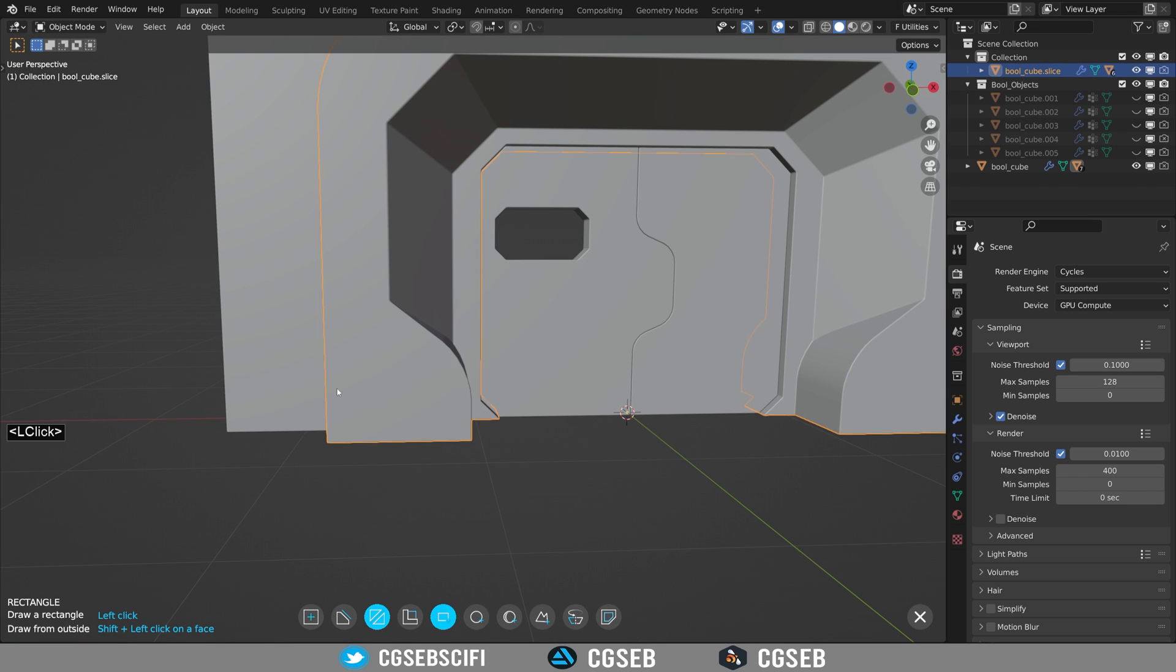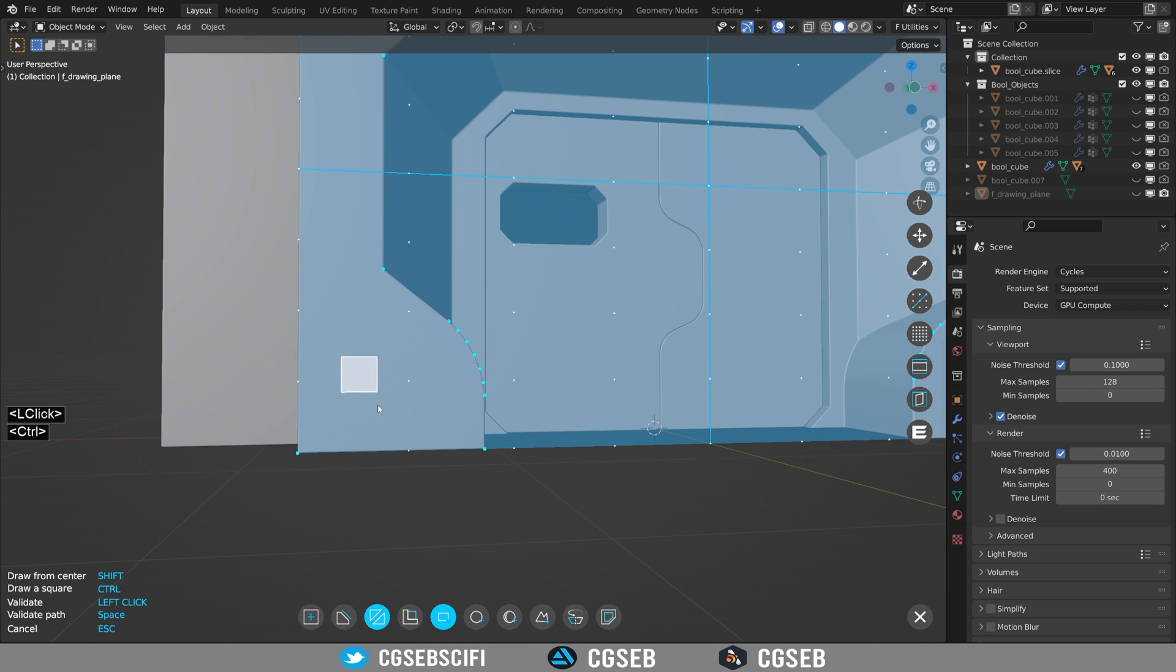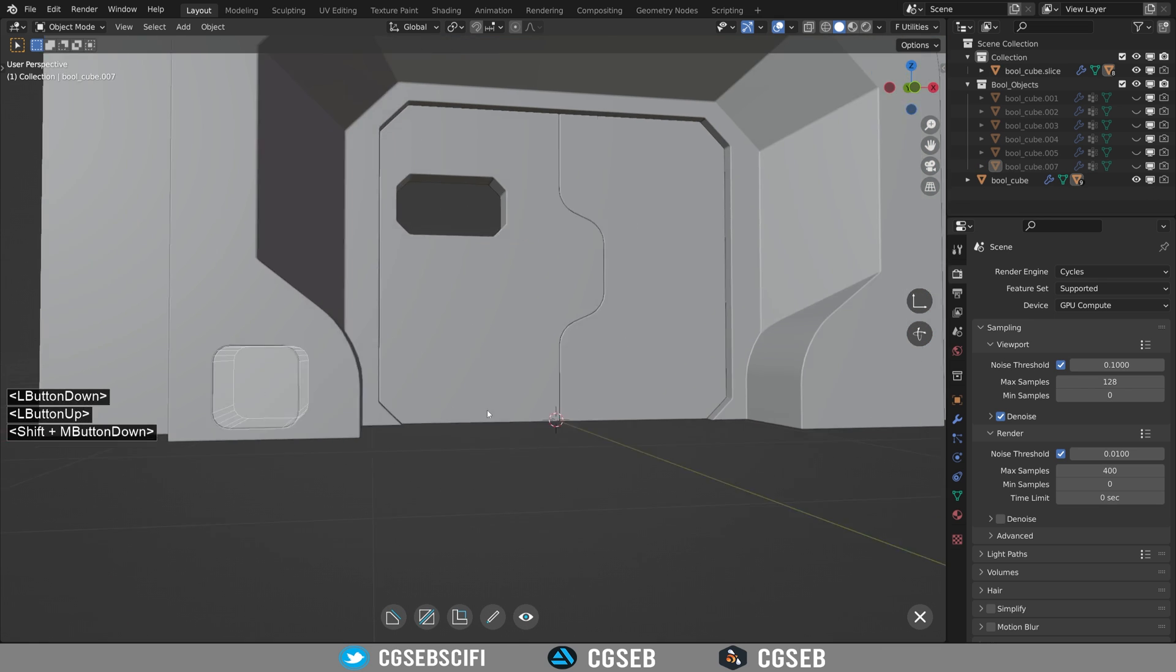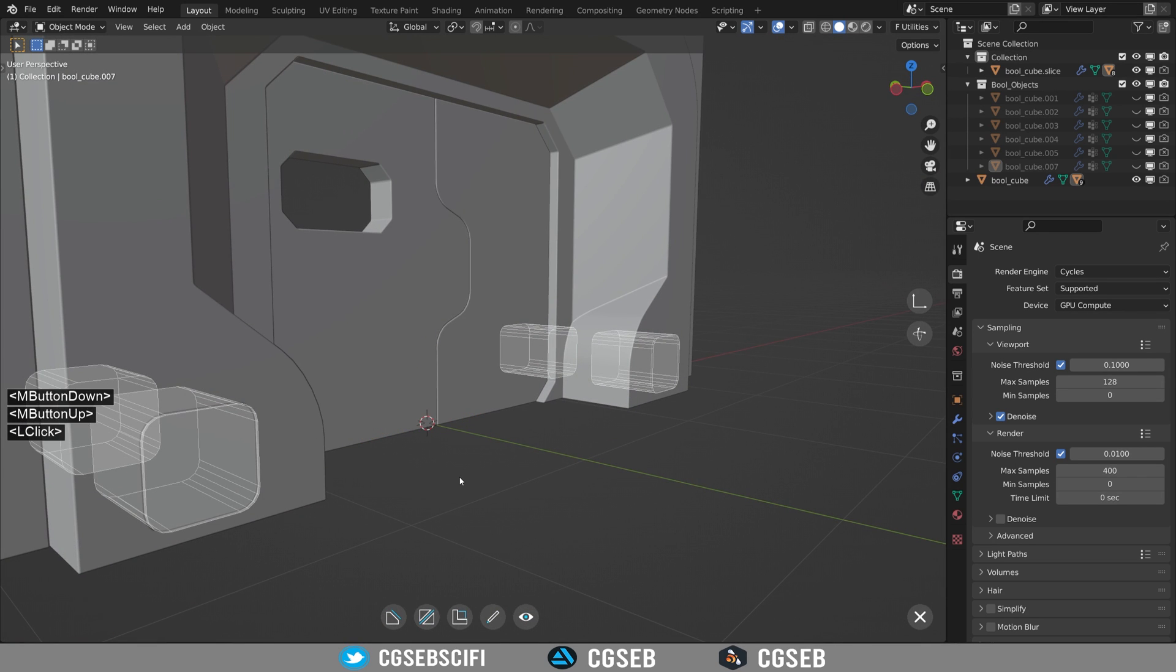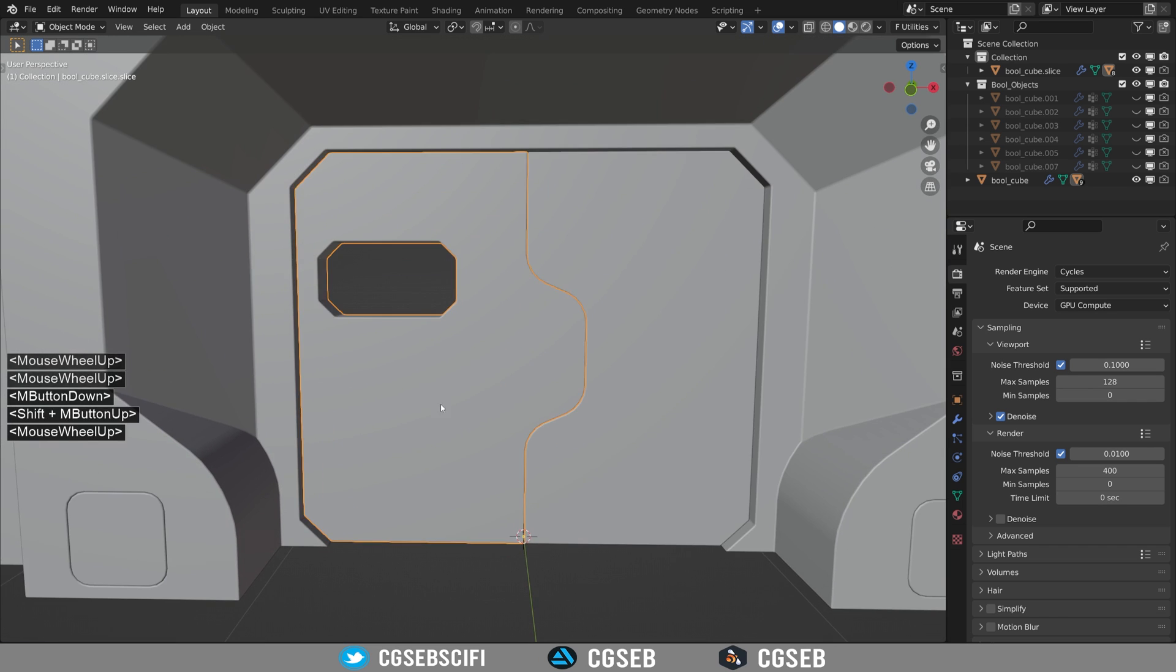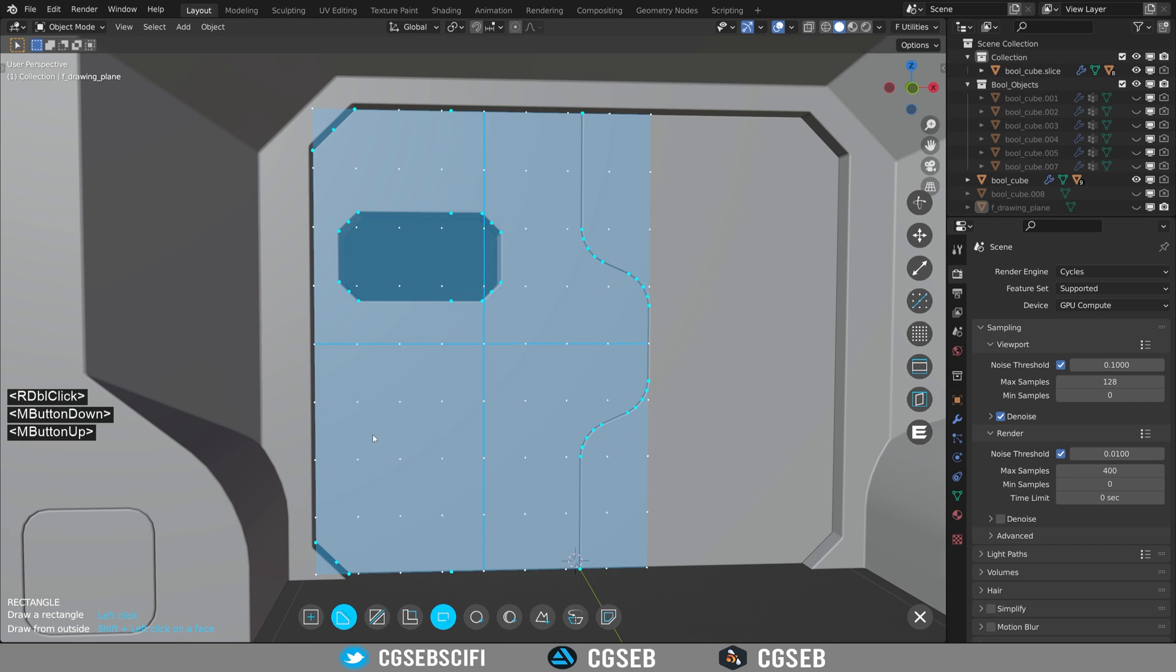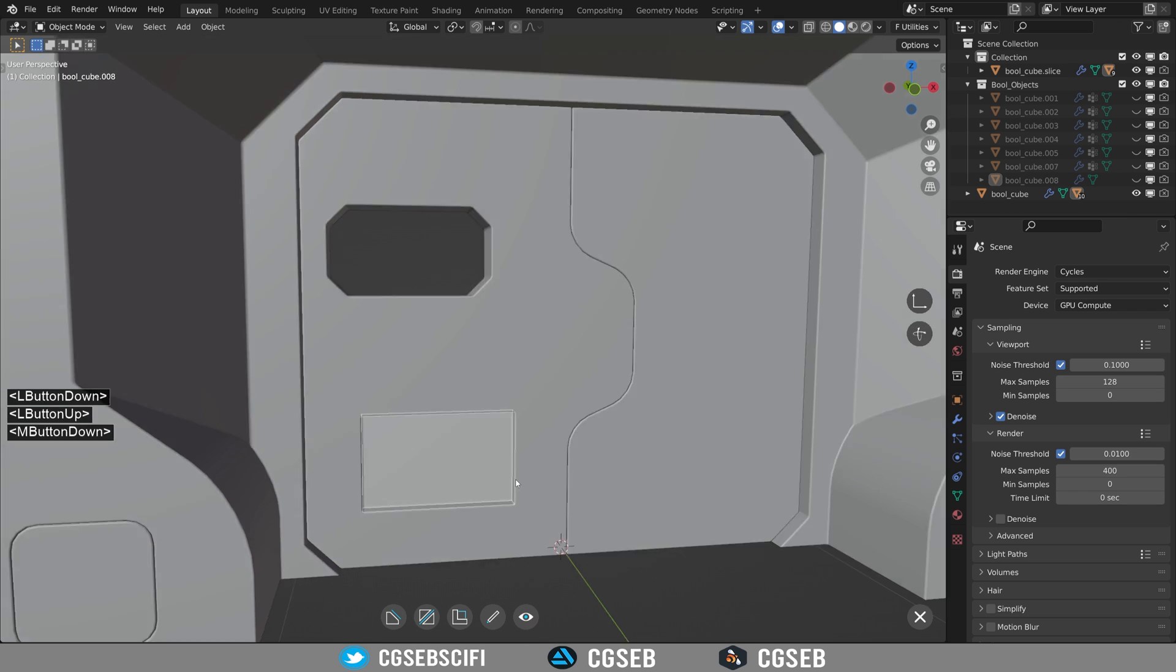We can add small doors on the sides to make access for maintenance, for example. If you hold Ctrl while drawing a rectangle, it will make it square. We can add a cut into the door to add a little bit of detail. Don't make it too deep.